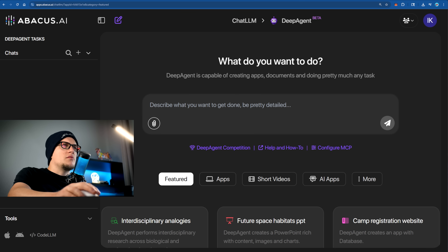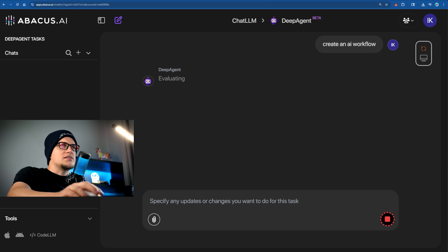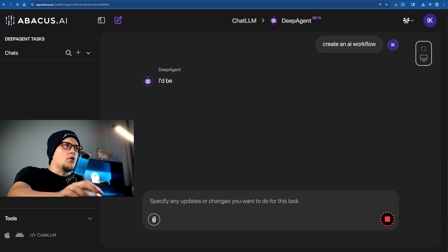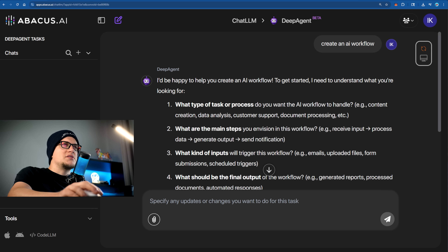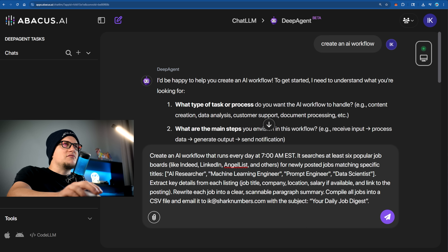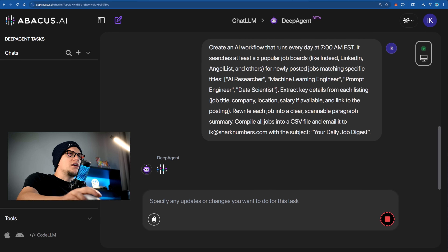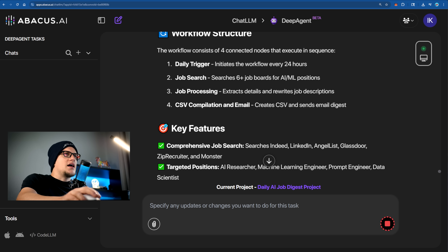I begin with a simple prompt: create an AI workflow. This prompt requests the creation of an AI workflow that runs daily at 7am EST to search multiple job boards for new listings matching specific job titles. The workflow summarizes each role, compiles them into a CSV file, and emails the file with a daily digest. The workflow is created and ready.